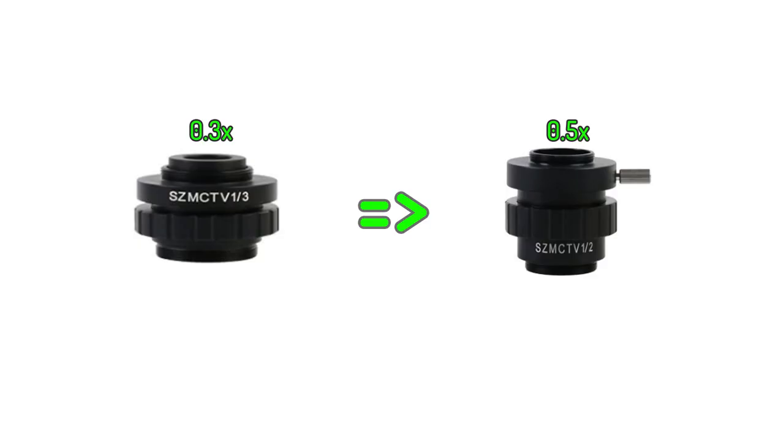However, he recommended that I also change from a 0.3x to a 0.5x adapter to get rid of the tunnel vision, which is present on most of the cameras in the $150 budget when combined with the 0.3x adapter. This is supposedly related to the smaller size of the sensor found on these cameras.